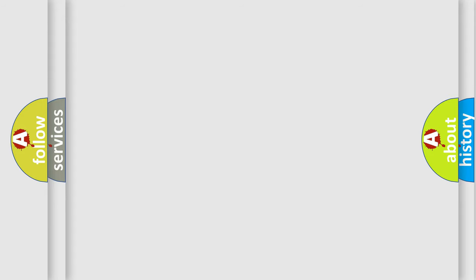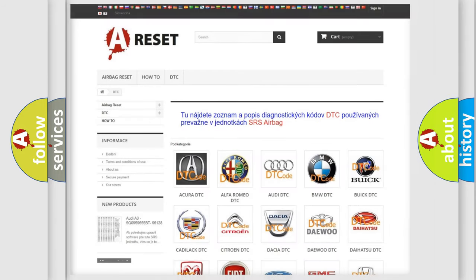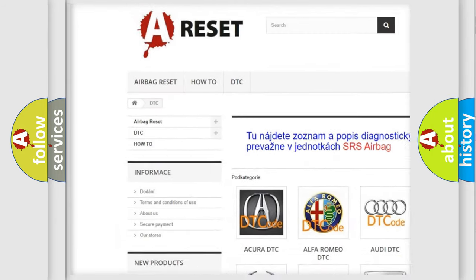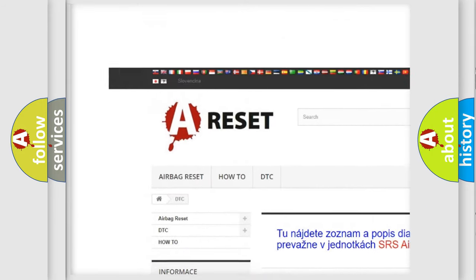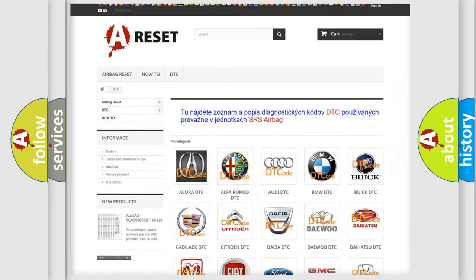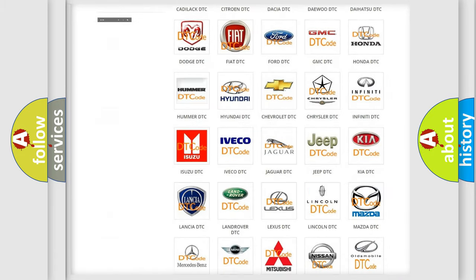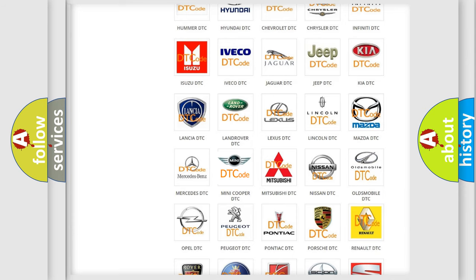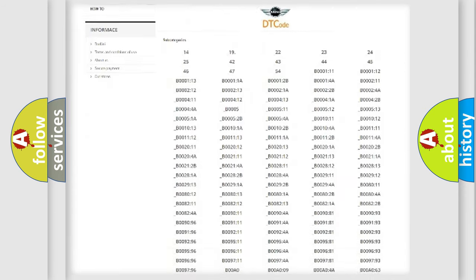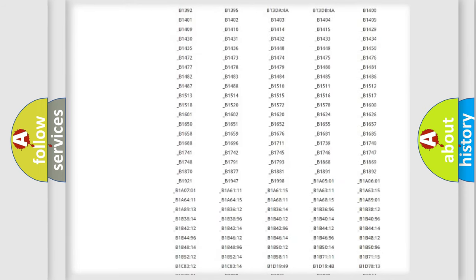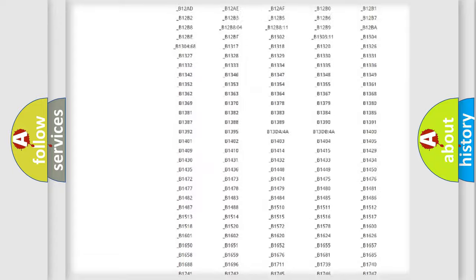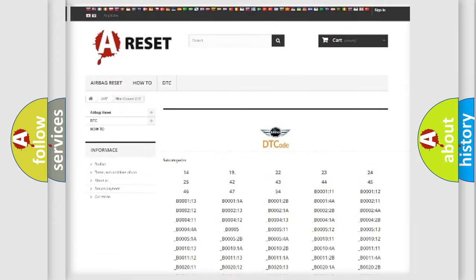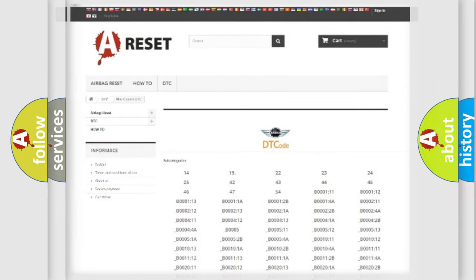Our website airbagreset.sk produces useful videos for you. You do not have to go through the OBD2 protocol anymore to know how to troubleshoot any car breakdown. You will find all the diagnostic codes that can be diagnosed in Mini vehicles, also many other useful things.